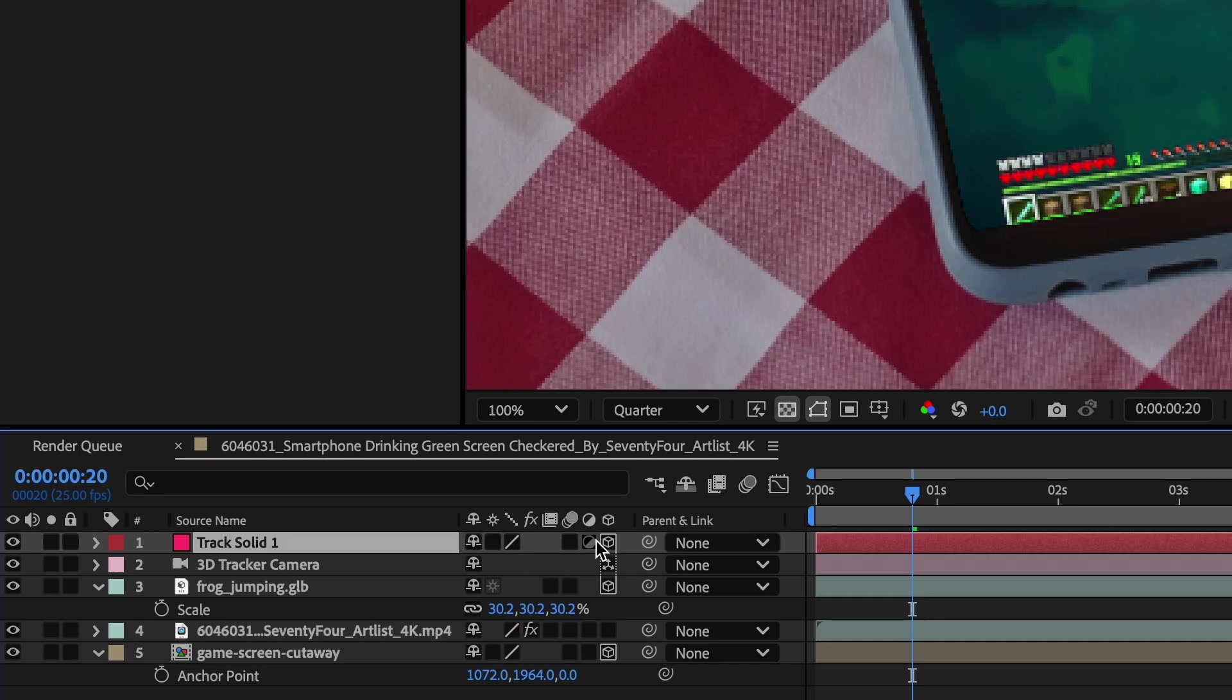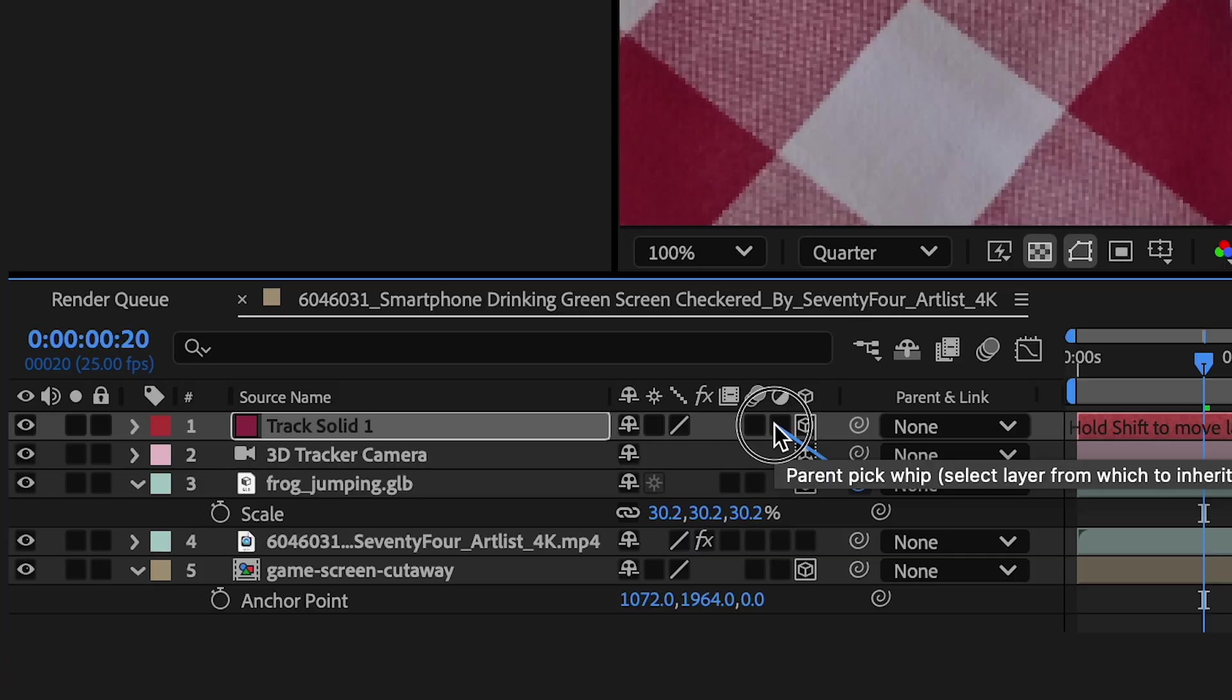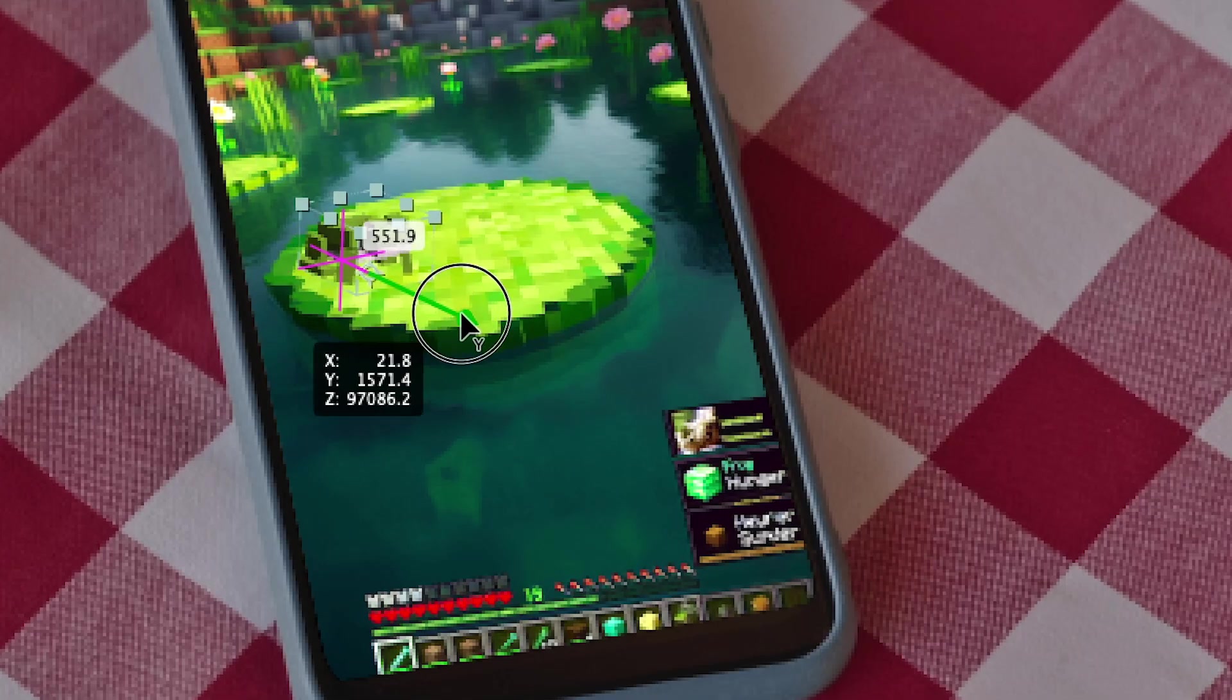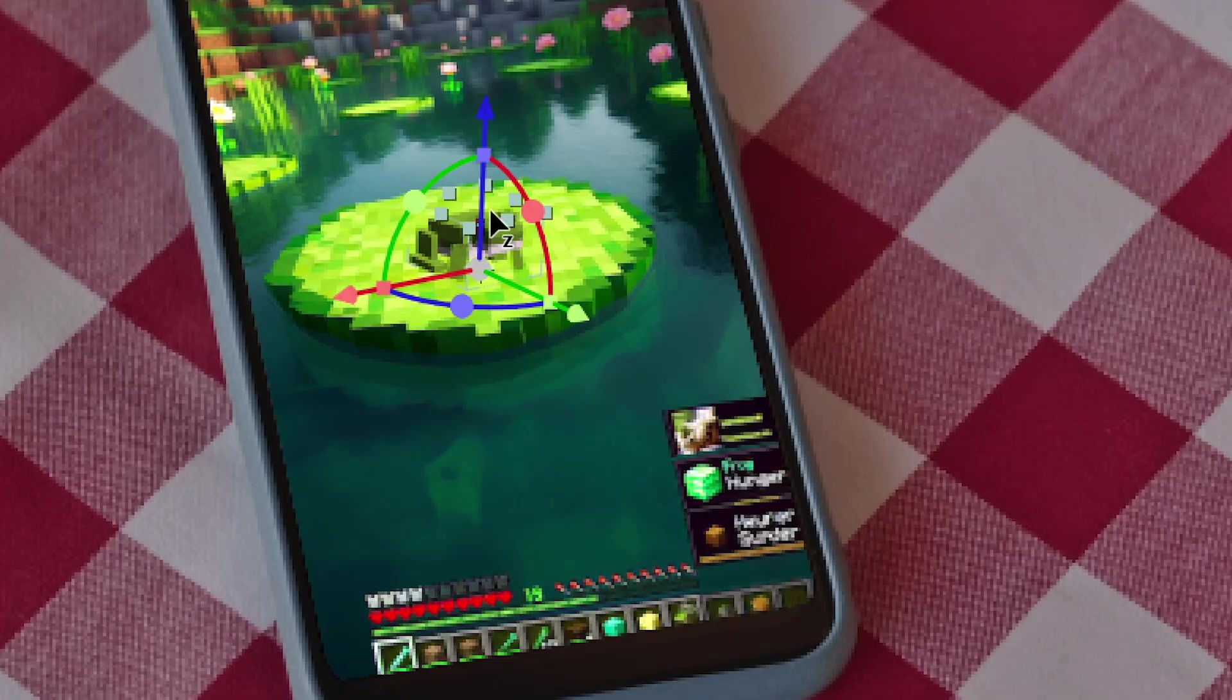And I'll parent Pick Whip my frog to my solid, holding Shift so it matches the location of the solid. I'm going to adjust the parameters a little bit more.